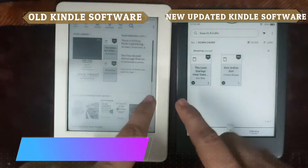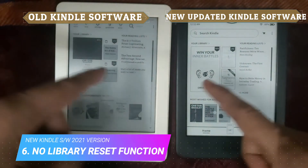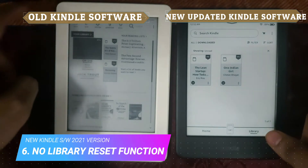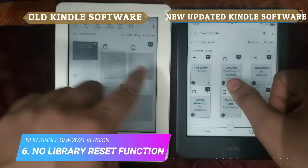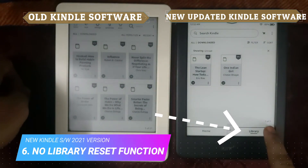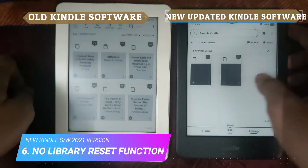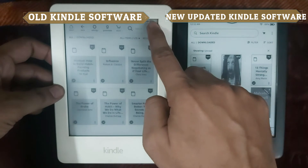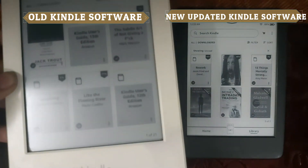There is one more thing to point out: the library reset function has been replaced. I've opened the libraries on both old and new Kindles and when I press the library button, it should reset the page to page one — but that is not happening on the new Kindle. I have to manually go to page one. When I do the same on the old Kindle, the reset works correctly.